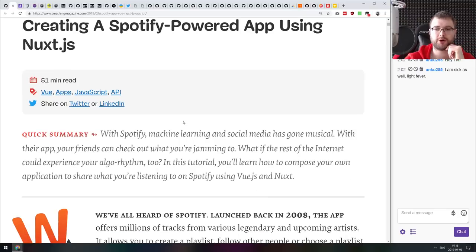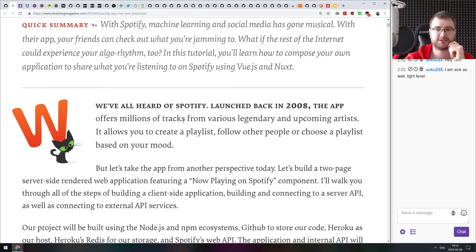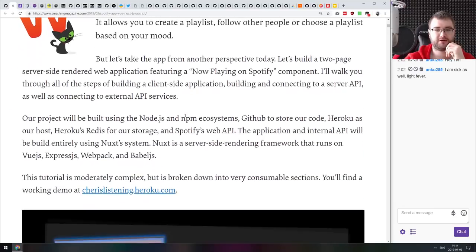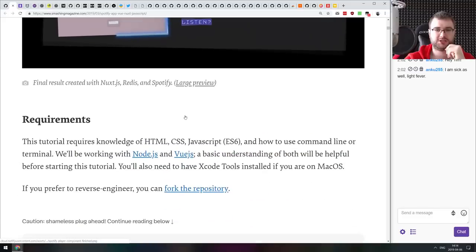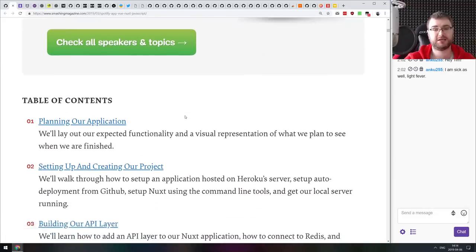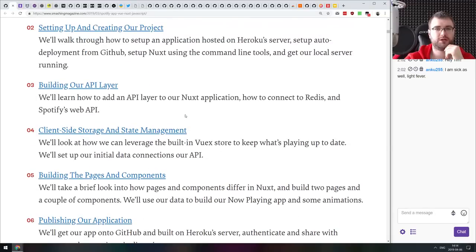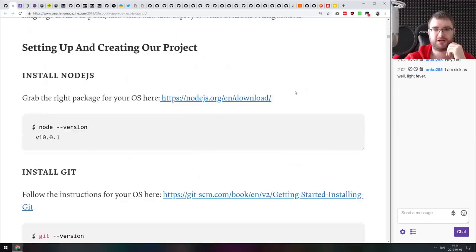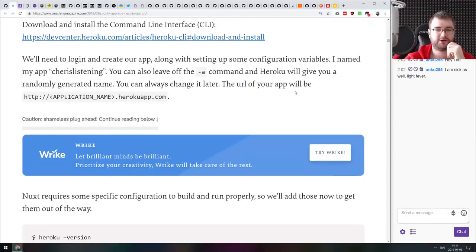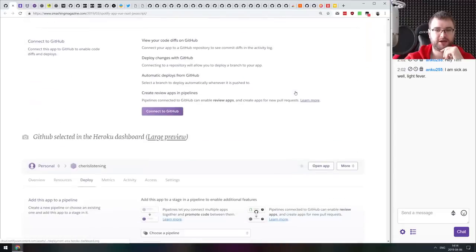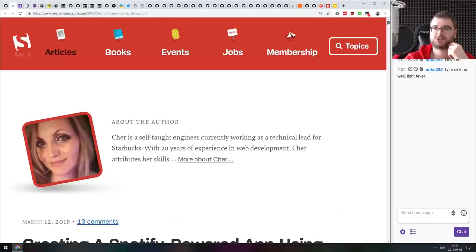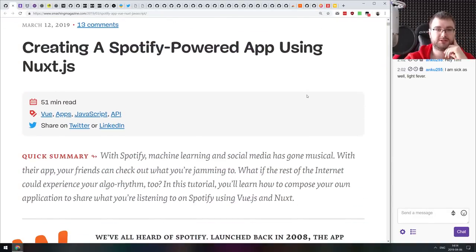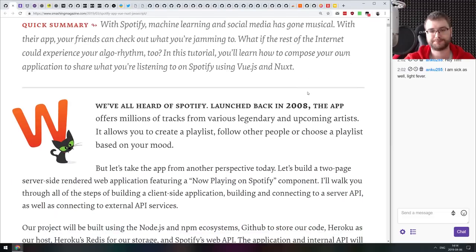Next article we got here is creating a Spotify powered app using Nuxt.js. A pretty cool tutorial on how to build a Nuxt.js and Vue.js app using Spotify web player and web API. It's a very good tutorial, very well written, very large and very detailed. Even starting from installing Node.js, install git, register a Heroku account, register GitHub account. So if you are getting into Vue.js or maybe you're just starting web development, this is probably going to be good for you.